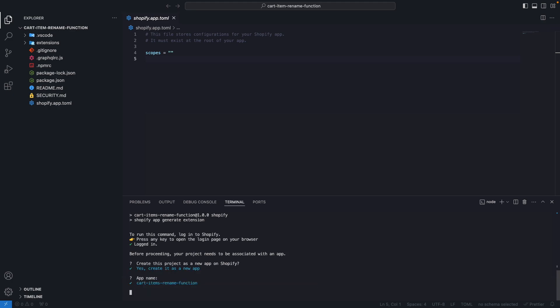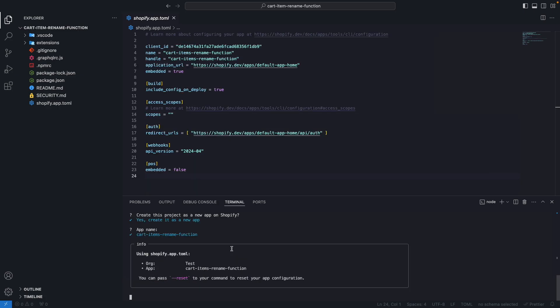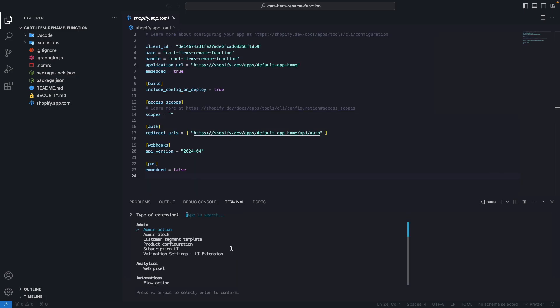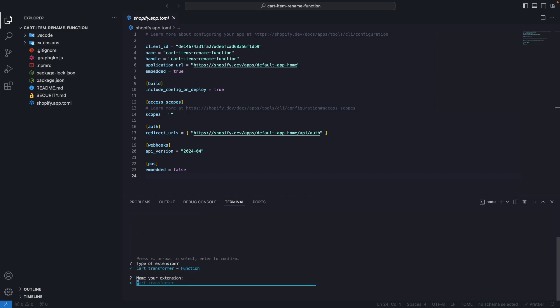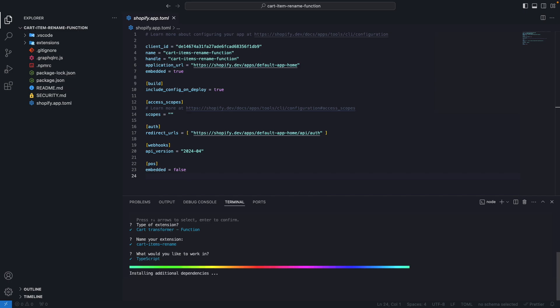Okay I had to log in, but now after logging in I'm going to select here, create this as an app, keep this name. And now I'm going to select here Cart Transform function. So I'm going to rename this to CartItemsRename. And I'm going to select TypeScript here. Now let's wait for these dependencies to install and I'll be back once this is done.